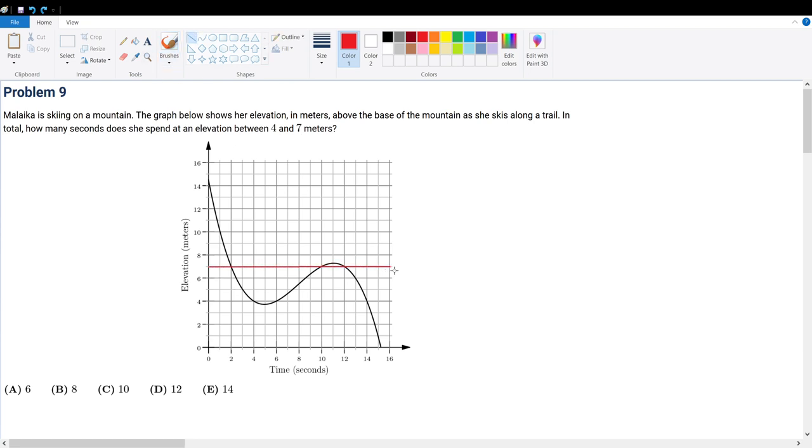So I'll do that in red, and the 4 meter mark, which is right here. Now, in order to consider the amount of time she spends within this altitude, we must consider which portions of the graph are within this boundary.